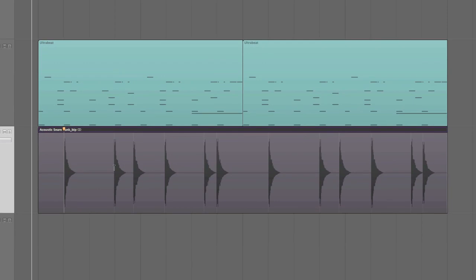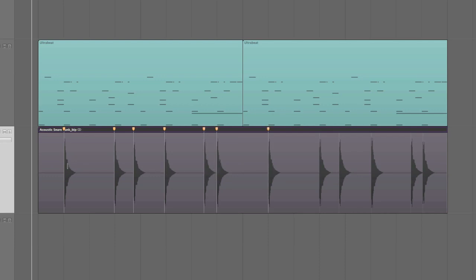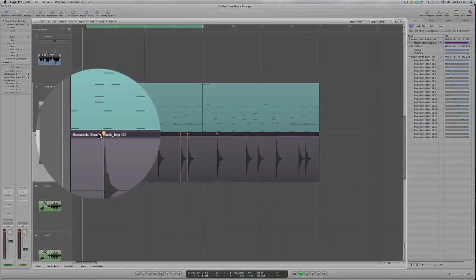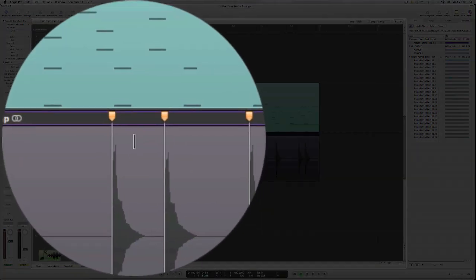Just click with the flex tool on each individual snare. Now this has the effect of anchoring the actual snare as a single hit.